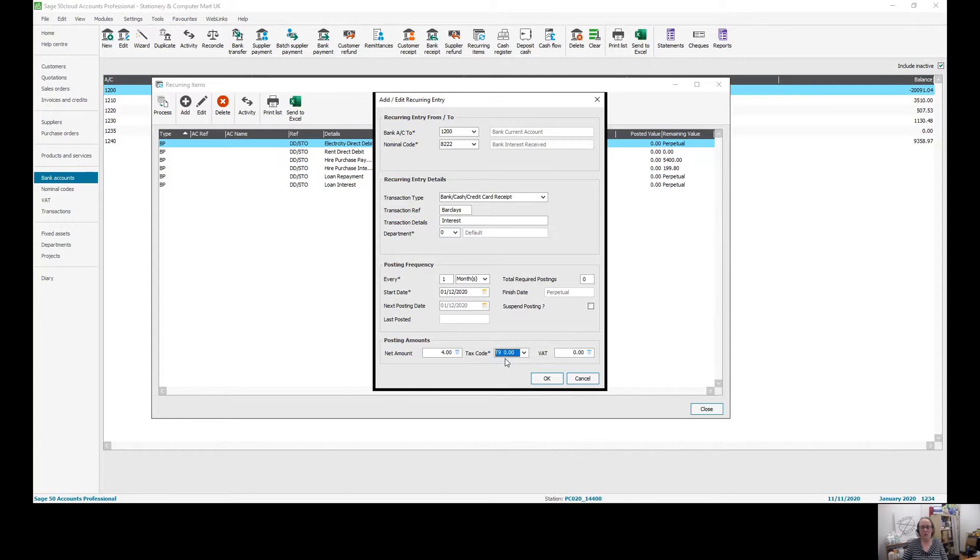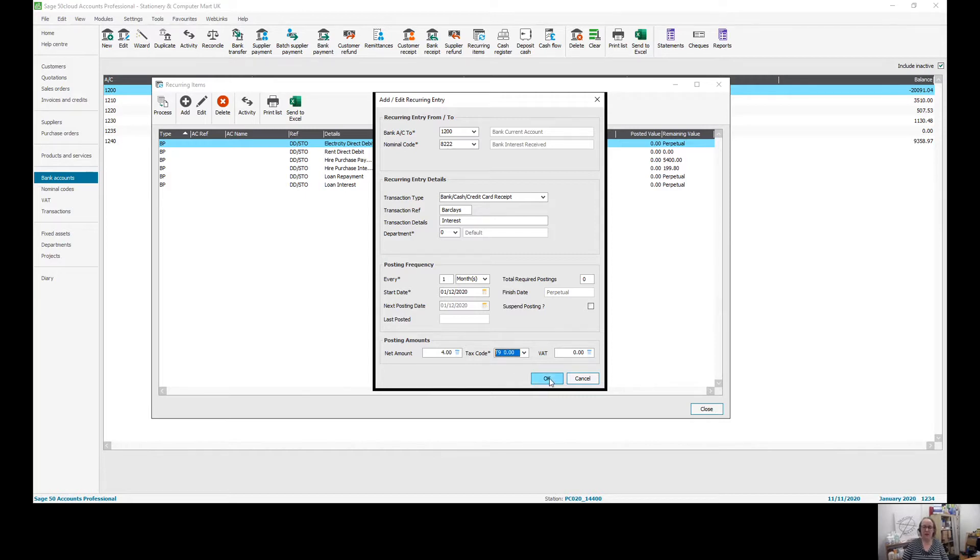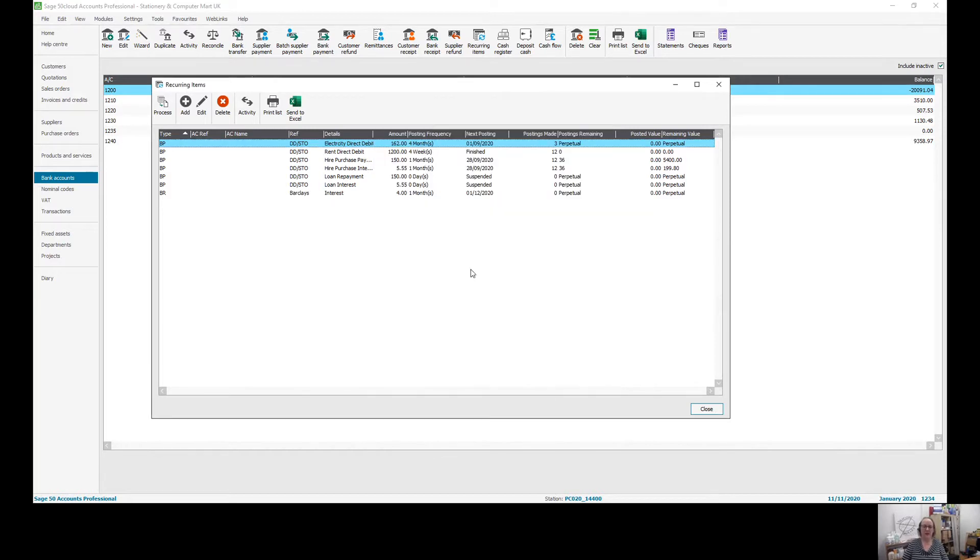I do use this though for items with variable amounts as well, because at the time when you enter them into your Sage, then you can edit the amounts at that point. So if I say OK now, that set that up and you can see it's added as a new item.